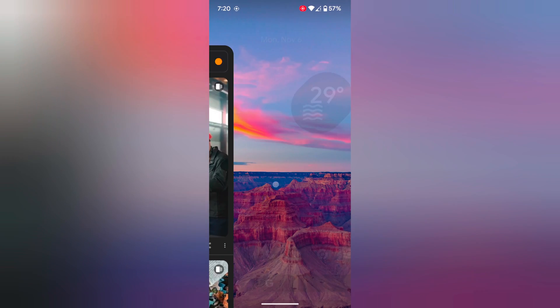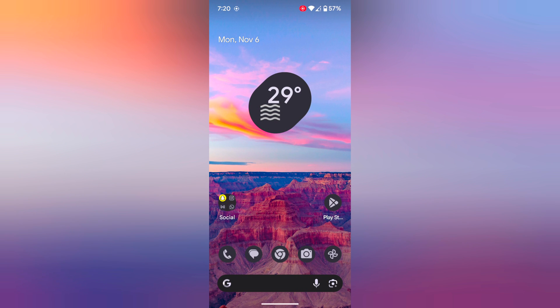So it's quite easy to add or remove the weather icon or weather widget on the home screen on your Google Pixel 8 or Pixel 8 Pro device. That's it. If you like it, share it.